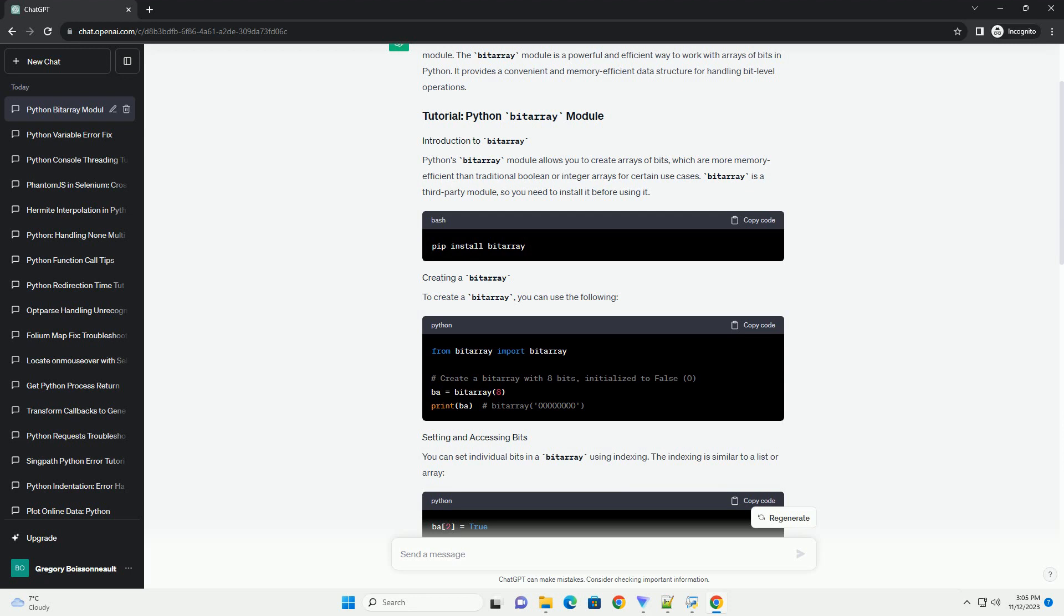To create a Bytearray, you can use the following. You can set individual bits in a Bytearray using indexing. The indexing is similar to a list or array.